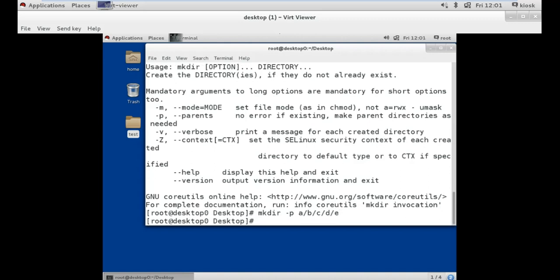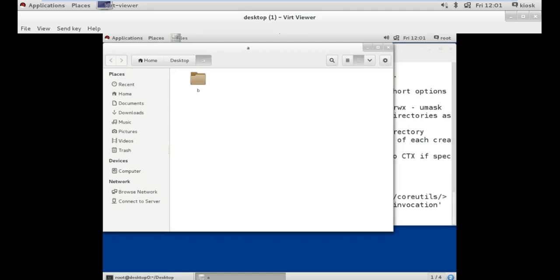As I press enter, folder a has been created on the desktop. As I open this folder I find folder b inside a, and when I open folder b I find folder c and more nested folders.